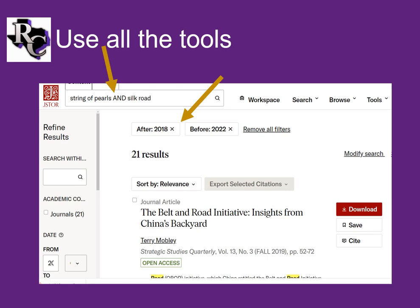Sometimes older material is appropriate and other times you want the most current. It is also limited to academic journals only. These types of searches also find books, newspapers, trade journals, and even art or images. 21 results is a pretty reasonable number of articles to look through.